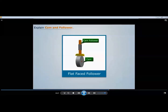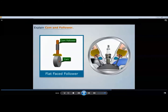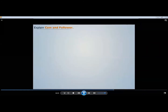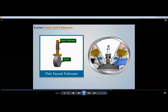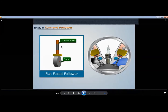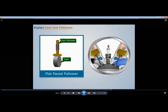When the contact end of the follower is a perfectly flat face, it is called a flat-faced follower. This type of follower is generally used in automobile engines. Compared to roller followers, flat face followers generate less lateral thrust force. Because of this reduced force transfer, it is a better design and that is why it is more commonly used in engines.